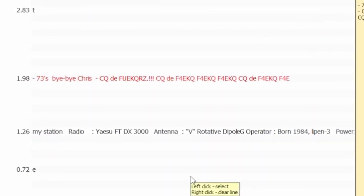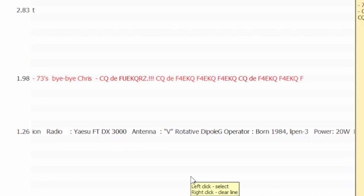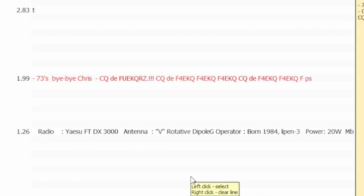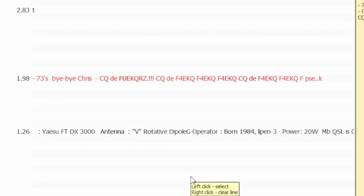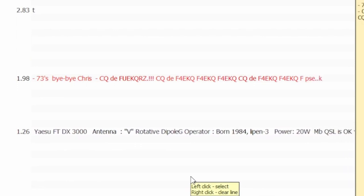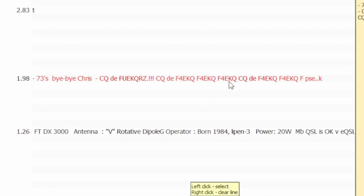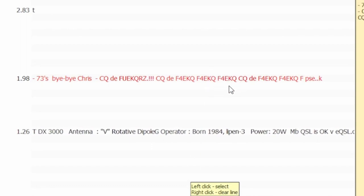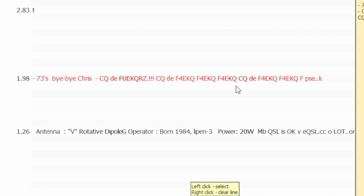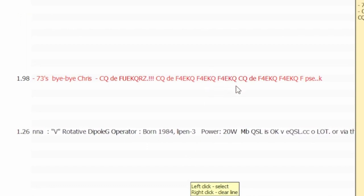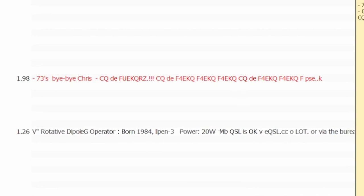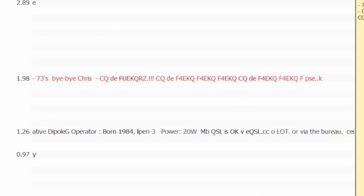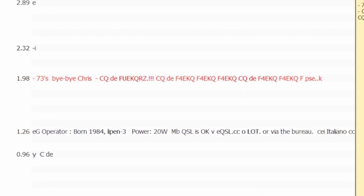There you can see that unlike FT8, PSK31 is a mode used for chatting. They talk about their radios, antennas and even personal things. Stations sending CQ are looking for someone to talk to and are in red letters. To reply to them we can click on their ticker to tune in to the channel and then type the reply there.